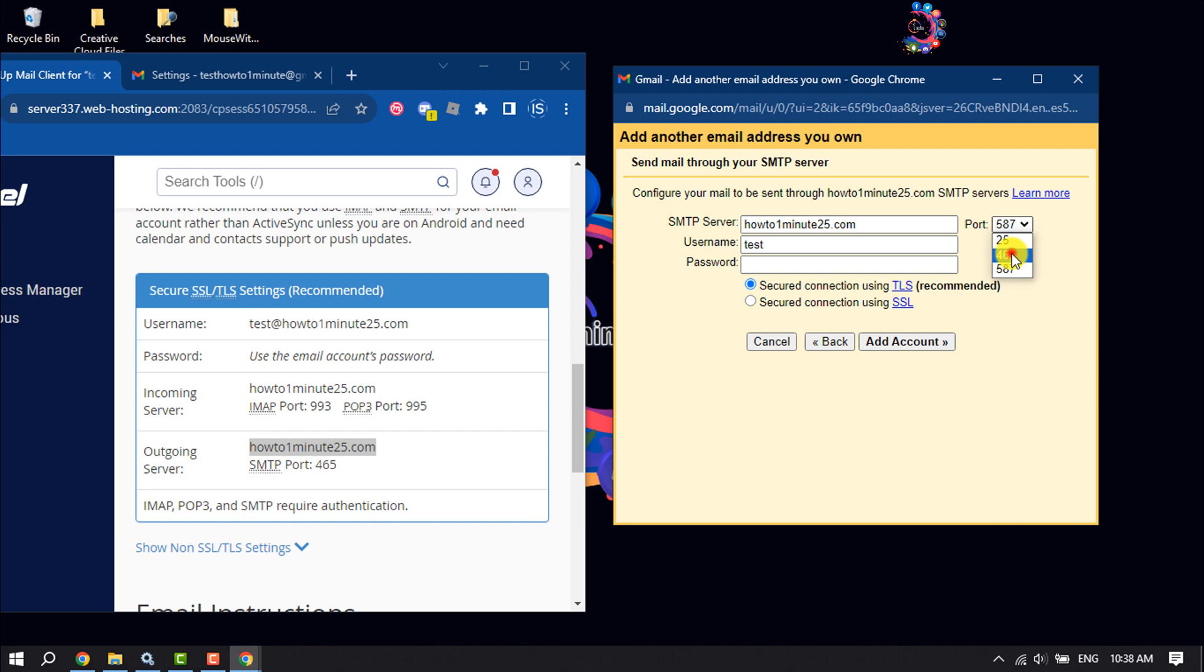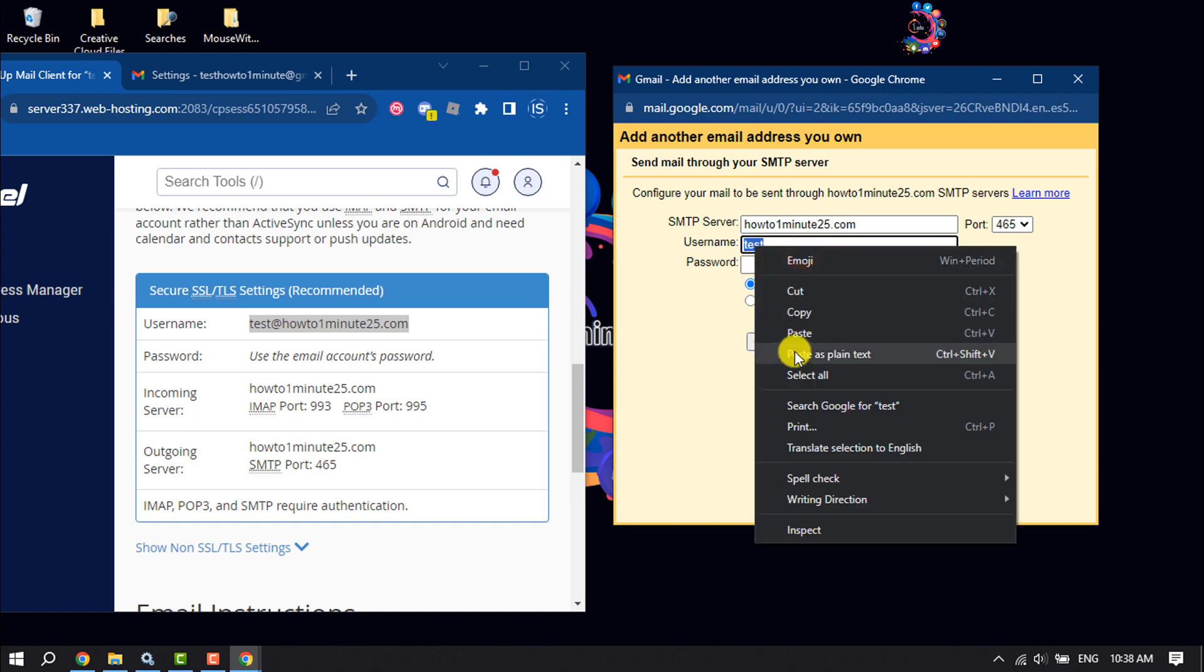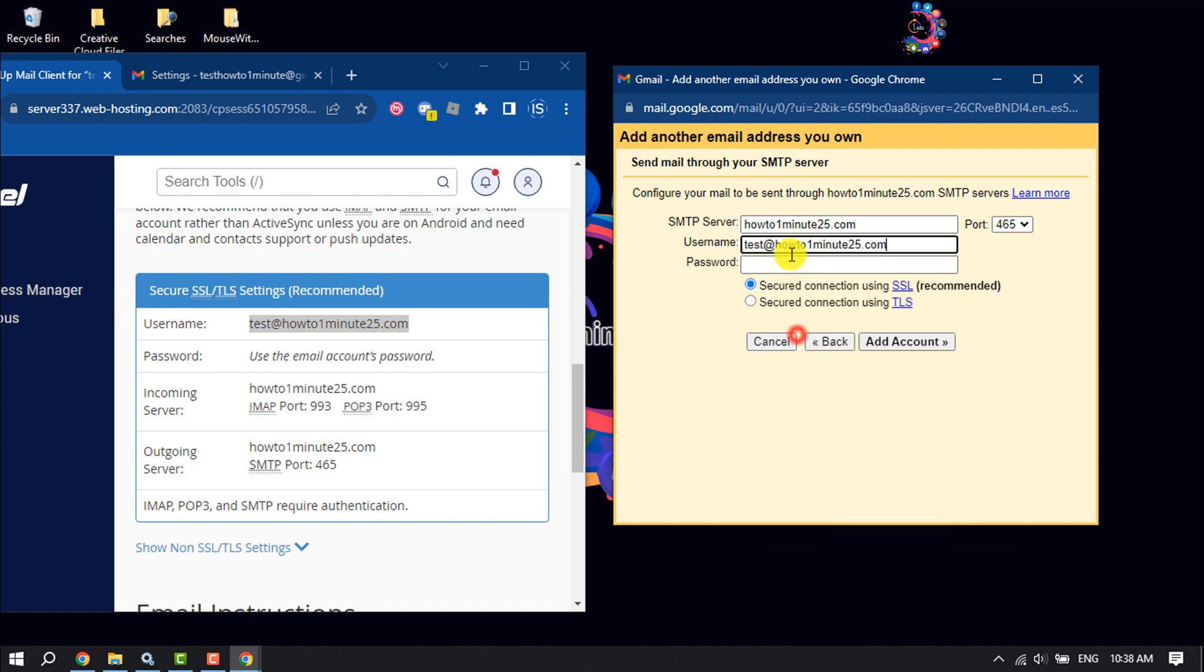Enter here your username again. Enter your password again and click on Add Account.